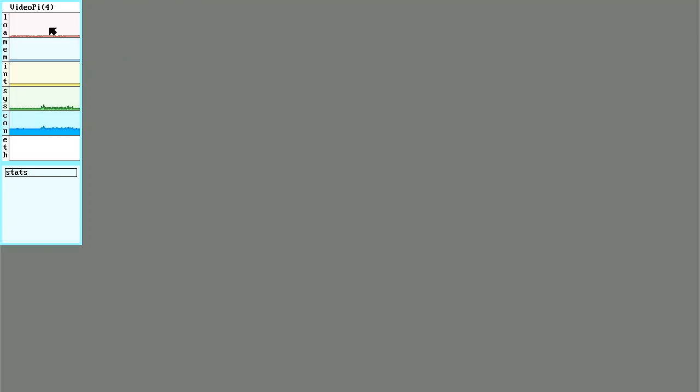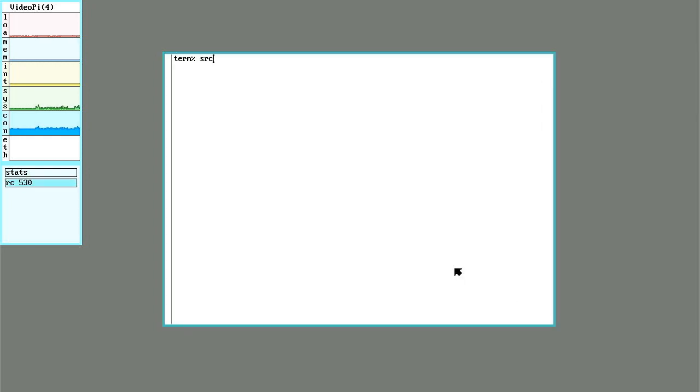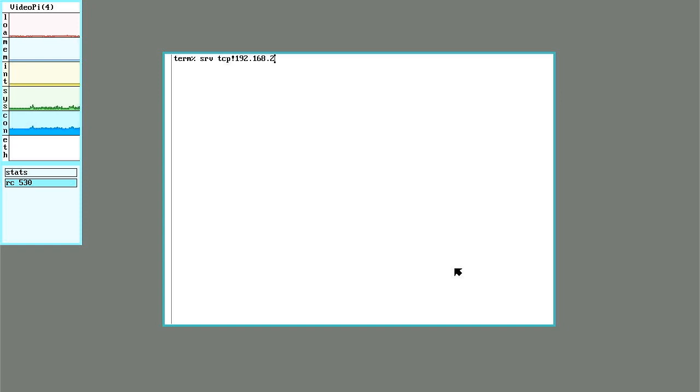On my 9front terminal I'm going to use serve to set up like a named pipe to that port on the Linux machine. Serve, specify that'll be a tcp connection, I'll give it the address of that Linux machine and port 9090.